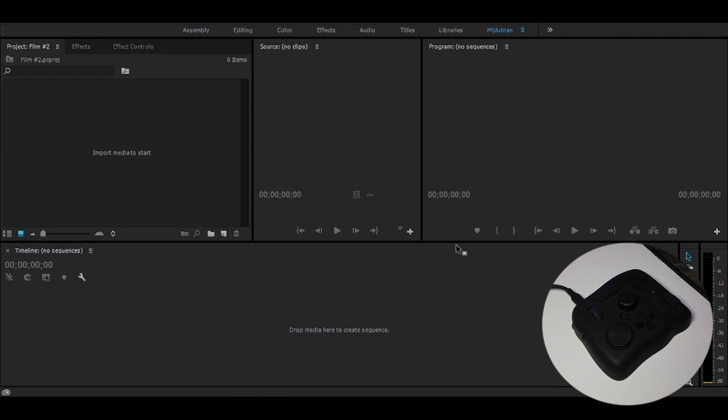First is the pre-cut. Here, obviously, we're going to be doing the pre-cut of the video. We'll be cutting, trimming, deleting unnecessary parts of the clips.